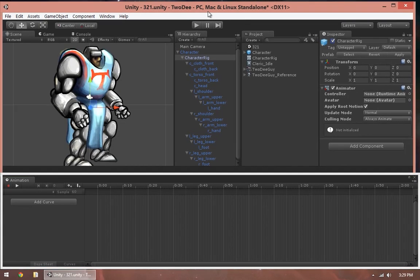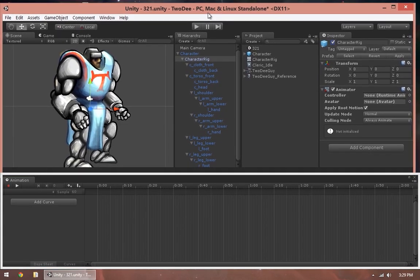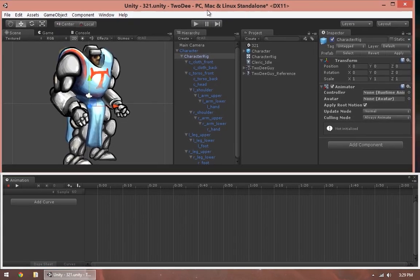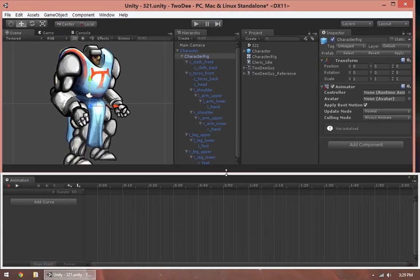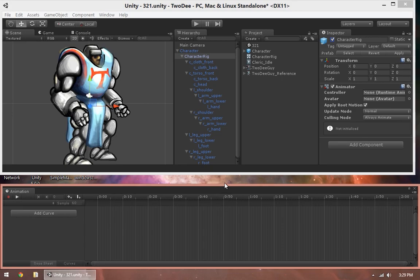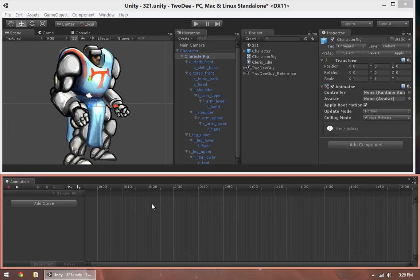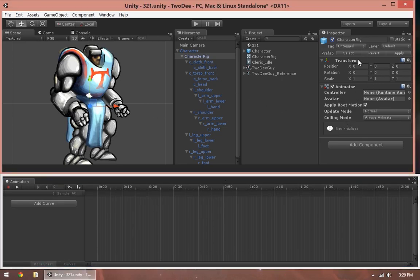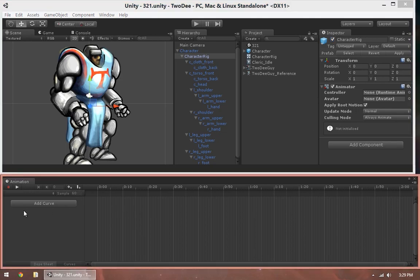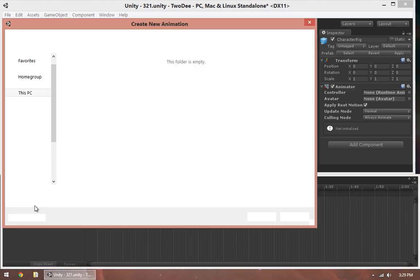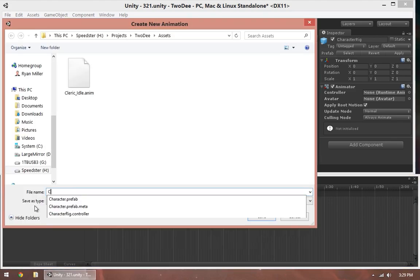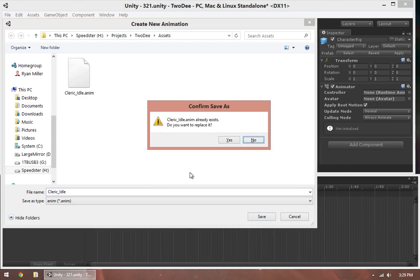I'm going to resize my window a little bit just so that I can see both of these at once. So I've got my character rig selected with the animator object. I've got my animation window open. So now I'm just going to click in this empty area here and say Create New Clip. I'm going to call it Cleric Idle. Replace the one that I already have here.